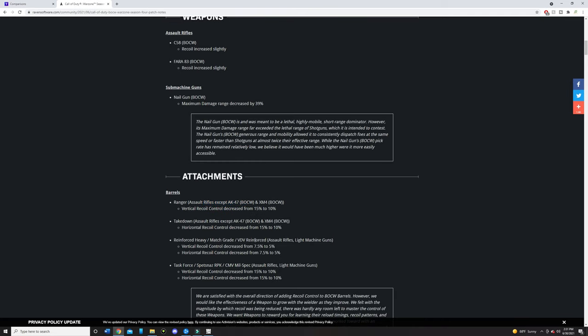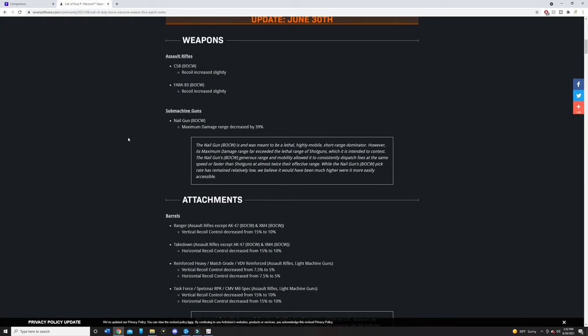But me personally, I always ran the Liberator barrel on the Fara instead of the Task Force just for the faster ADS speed. I know a lot of people like running the Spetsnaz RPK barrel or the last barrel on the Fara, but they did nerf essentially everything by about 5%. The only thing that is a little bit different is the Reinforce Heavy. They switched it from 7.5% to 5% for both vertical and horizontal recoil. So now the Fara and the C-58 both are going to be a little bit harder to control when it comes to the recoil.